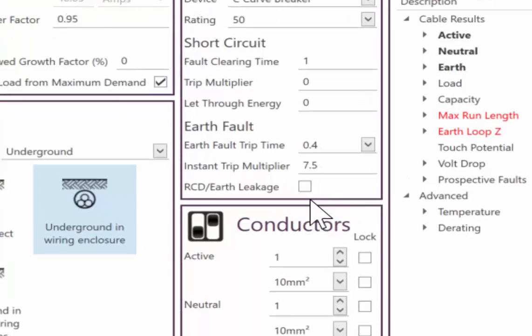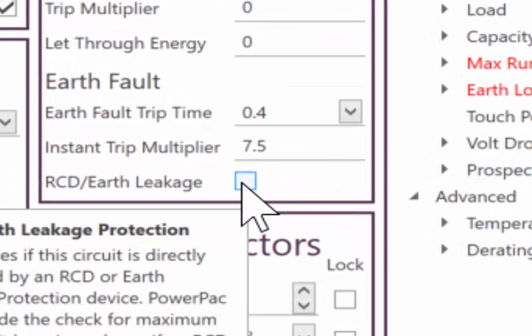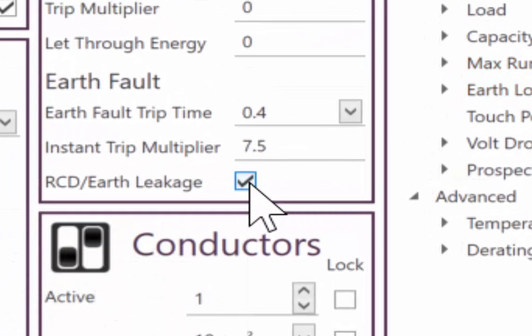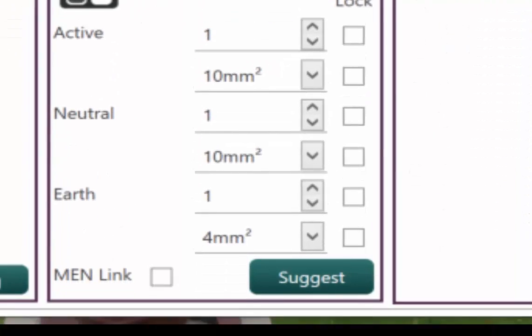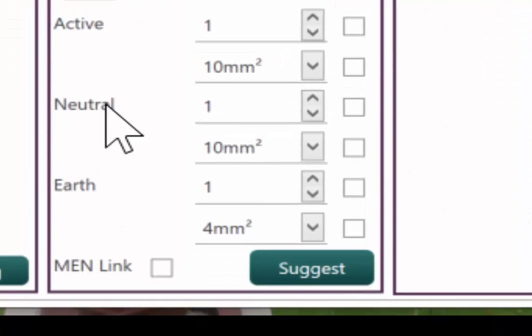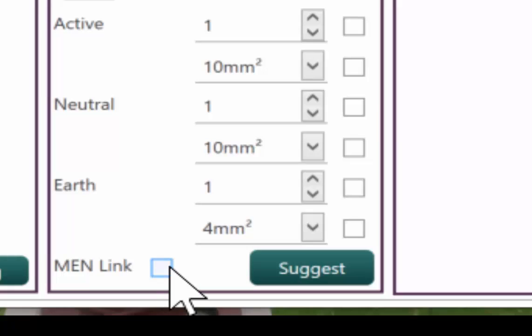Of course, you may have chosen to have an MCCB here so you'd have a breaker on. No, we don't want to do that. Or on this calculation, this may be to a main board where you've got an MEN link on.